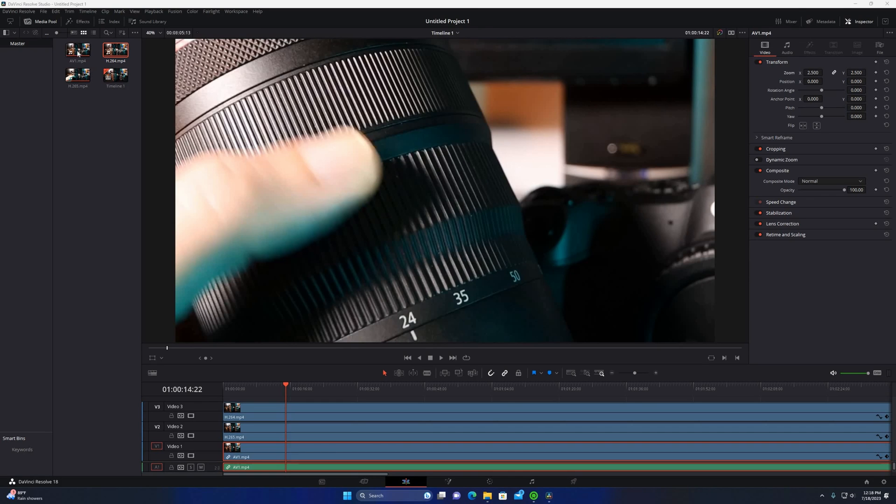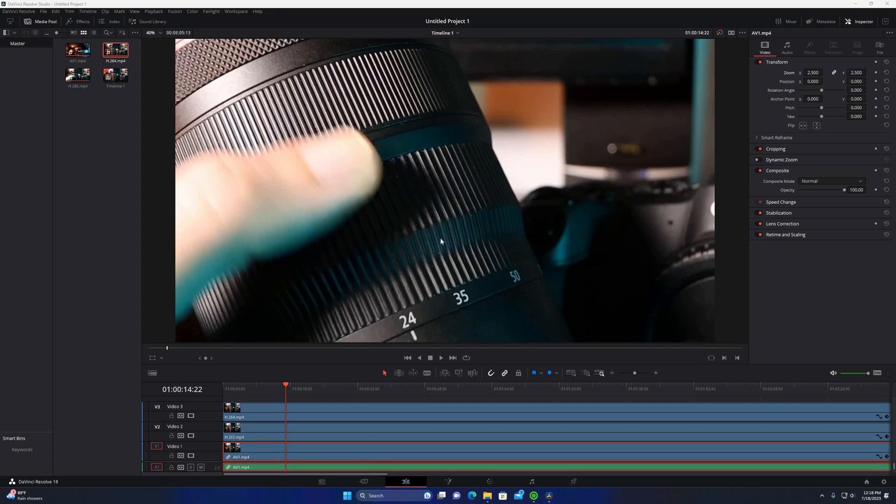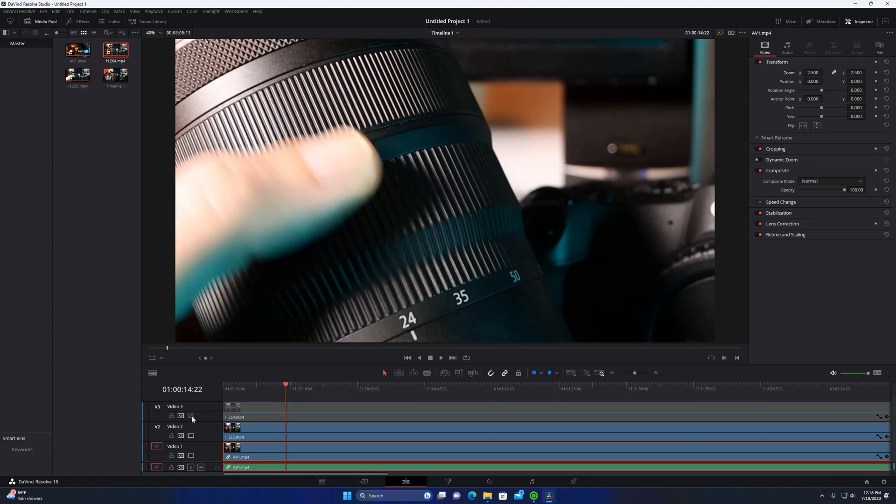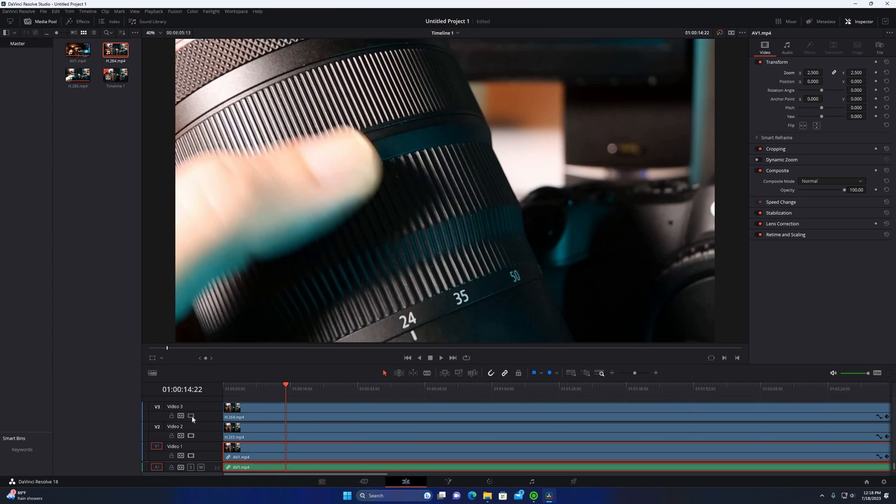Okay, so here I have all three videos layered in on DaVinci with H.264 as the top, 265 in the middle, and then the AV1. I want you to look at the definition of the camera lens, those lines right there as I turn the track on and off. This is going to be the difference between 264 and 265.